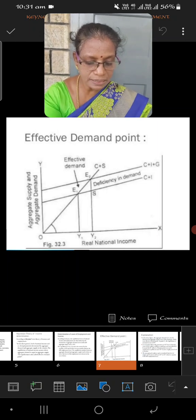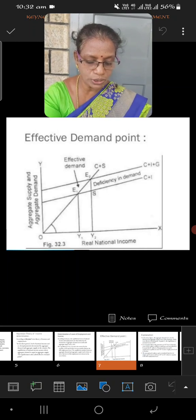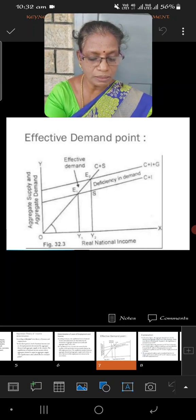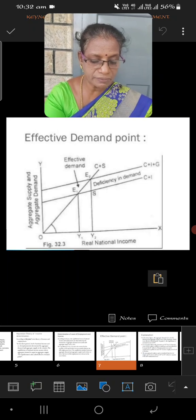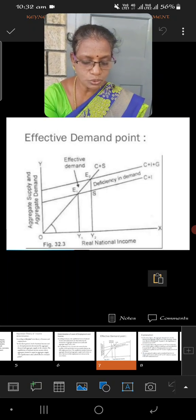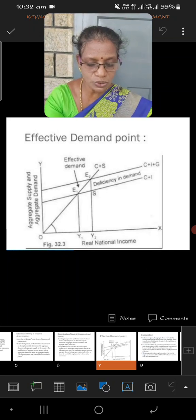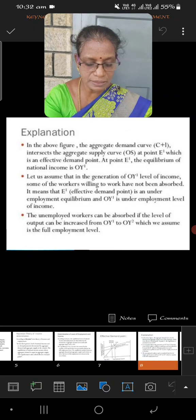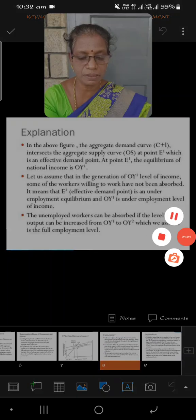That is, the national income increases from OY1 to OY2. By introducing government expenditure, we can expand our level of national income from OY1 to OY2. This stage is known as full employment. This is clearly explained by Keynes when he explains the theory of income and employment.